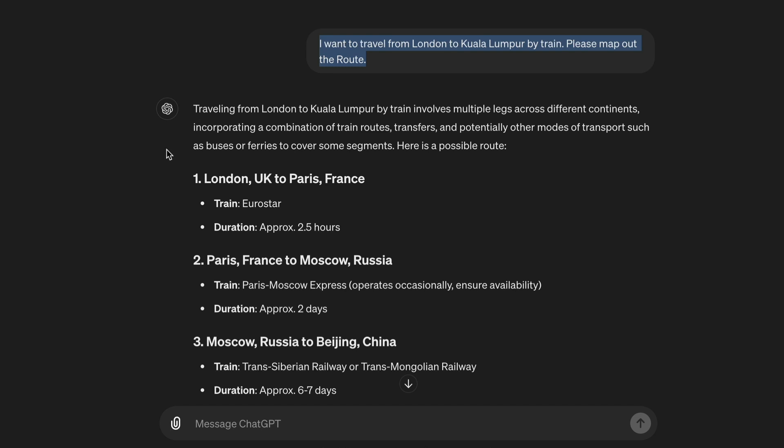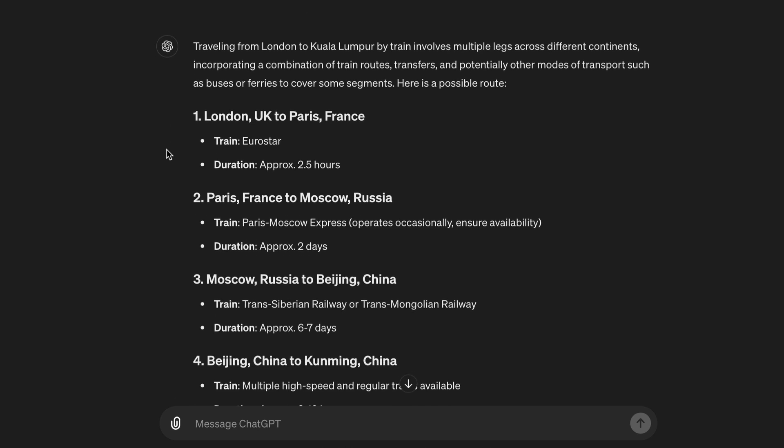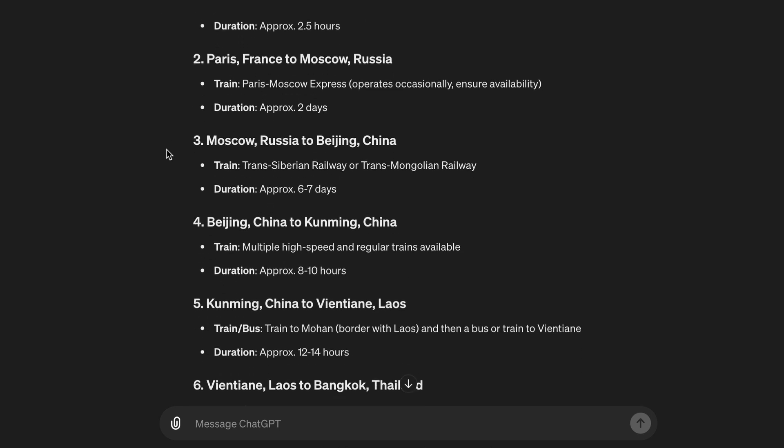Traveling from London to Kuala Lumpur by train involves multiple legs across different continents, incorporating a combination of train routes, transfers, and potentially other modes of transport such as buses or ferries to cover some segments. Here is a possible route: 1. London, UK to Paris, France — Eurostar, approximately 2.5 hours. 2. Paris, France to Moscow, Russia — Paris-Moscow Express, operates occasionally, ensure availability.